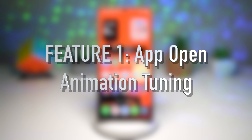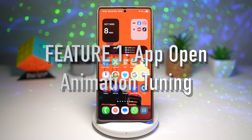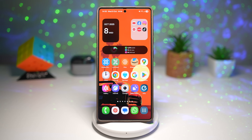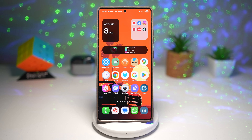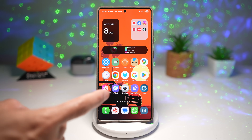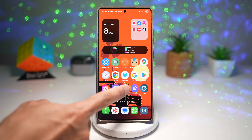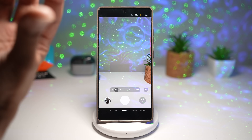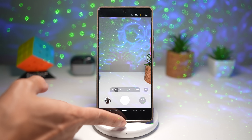Feature number one is app open animation tuning. In One UI 8, Samsung refined how apps open and close when you're using gesture-based navigation. The animation now feels more fluid and responsive, with subtle bounce and depth effects that make transitions look ultra premium. Here's an example — we'll open up the camera app, and as you can see, when the app opens up, it opens really nicely and gently.